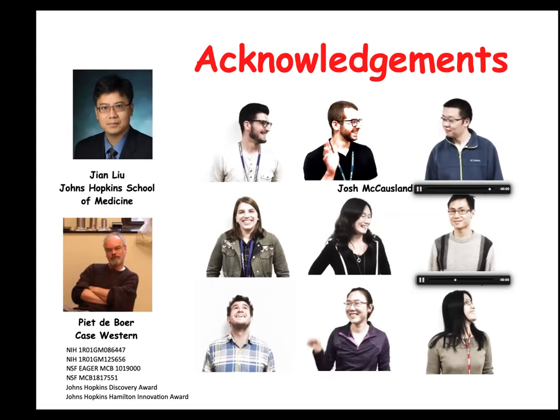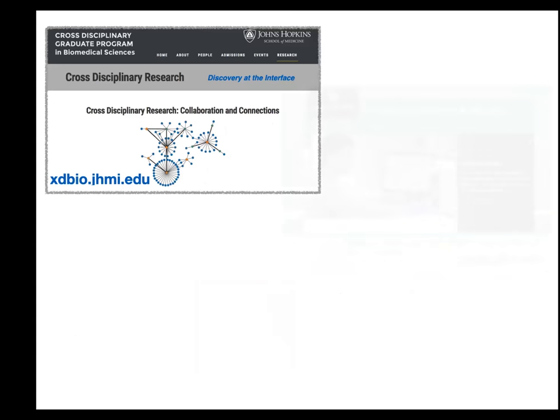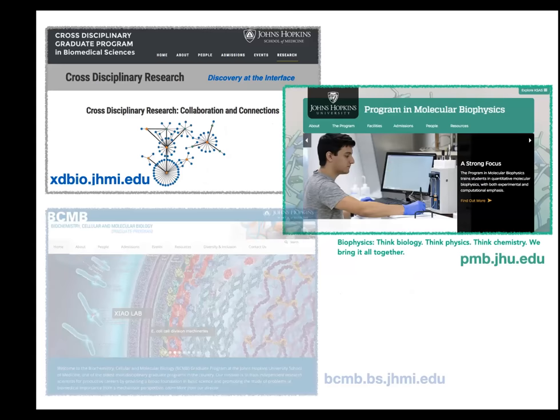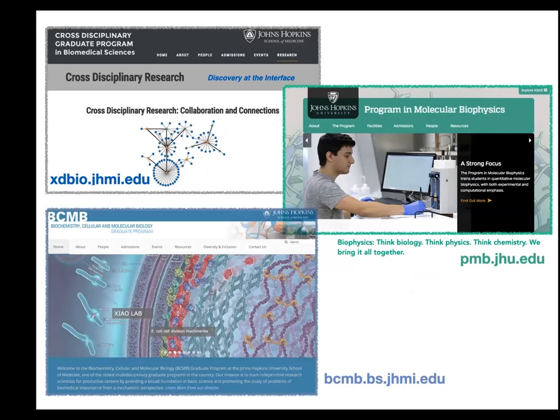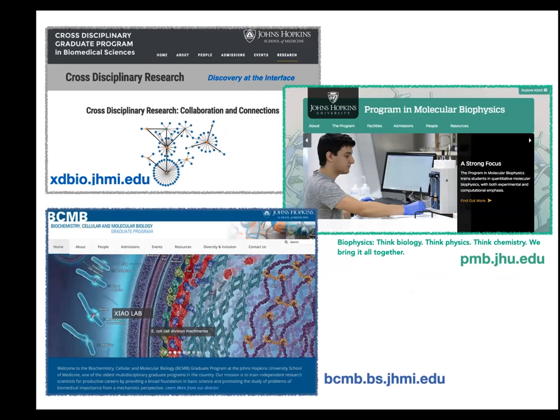Before I stop, I will just mention that we have three great PhD programs. If you are interested in this type of biophysical work, we have the PMB program in molecular biophysics — I would really encourage you. If you know undergrads applying for graduate school, please do consider us.